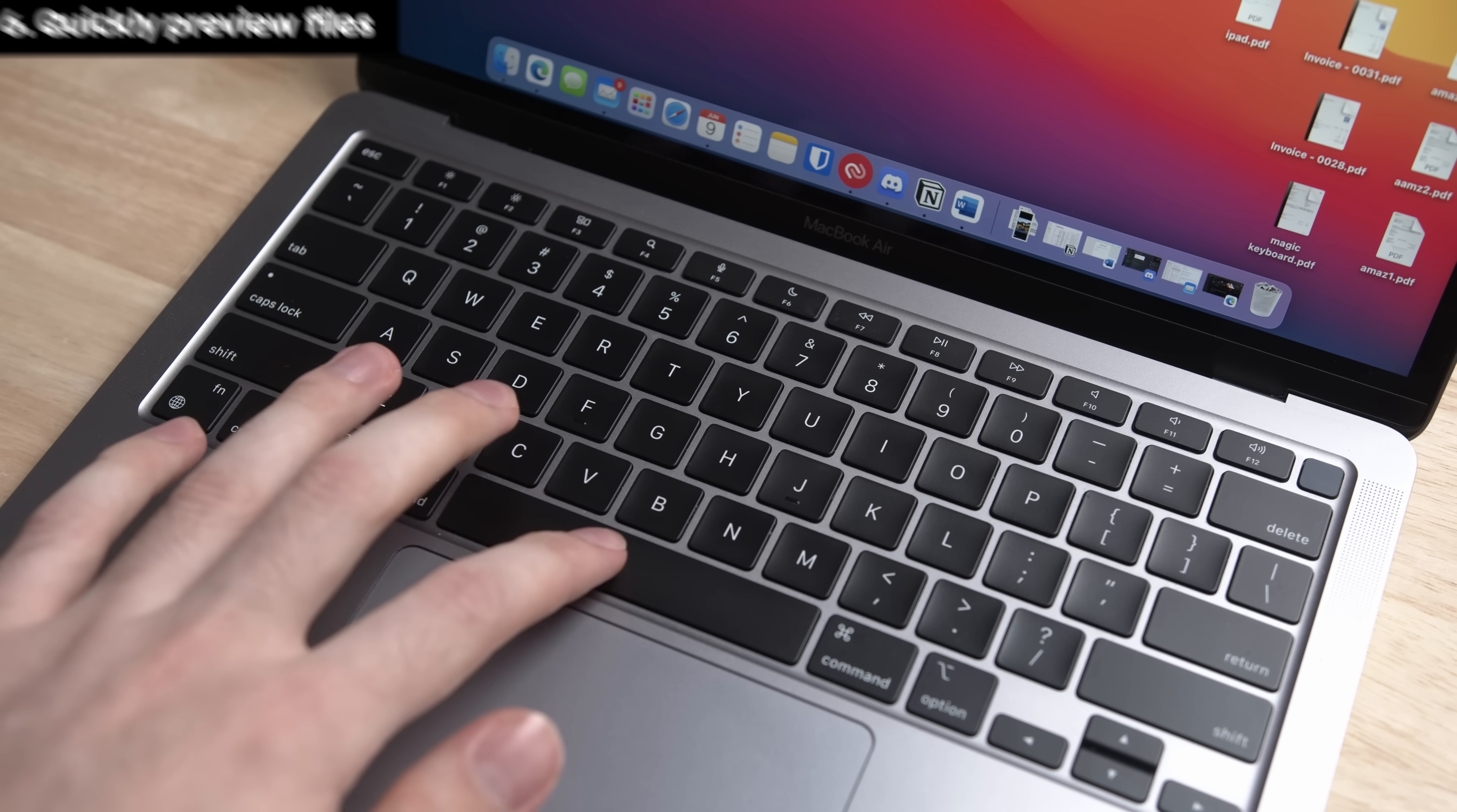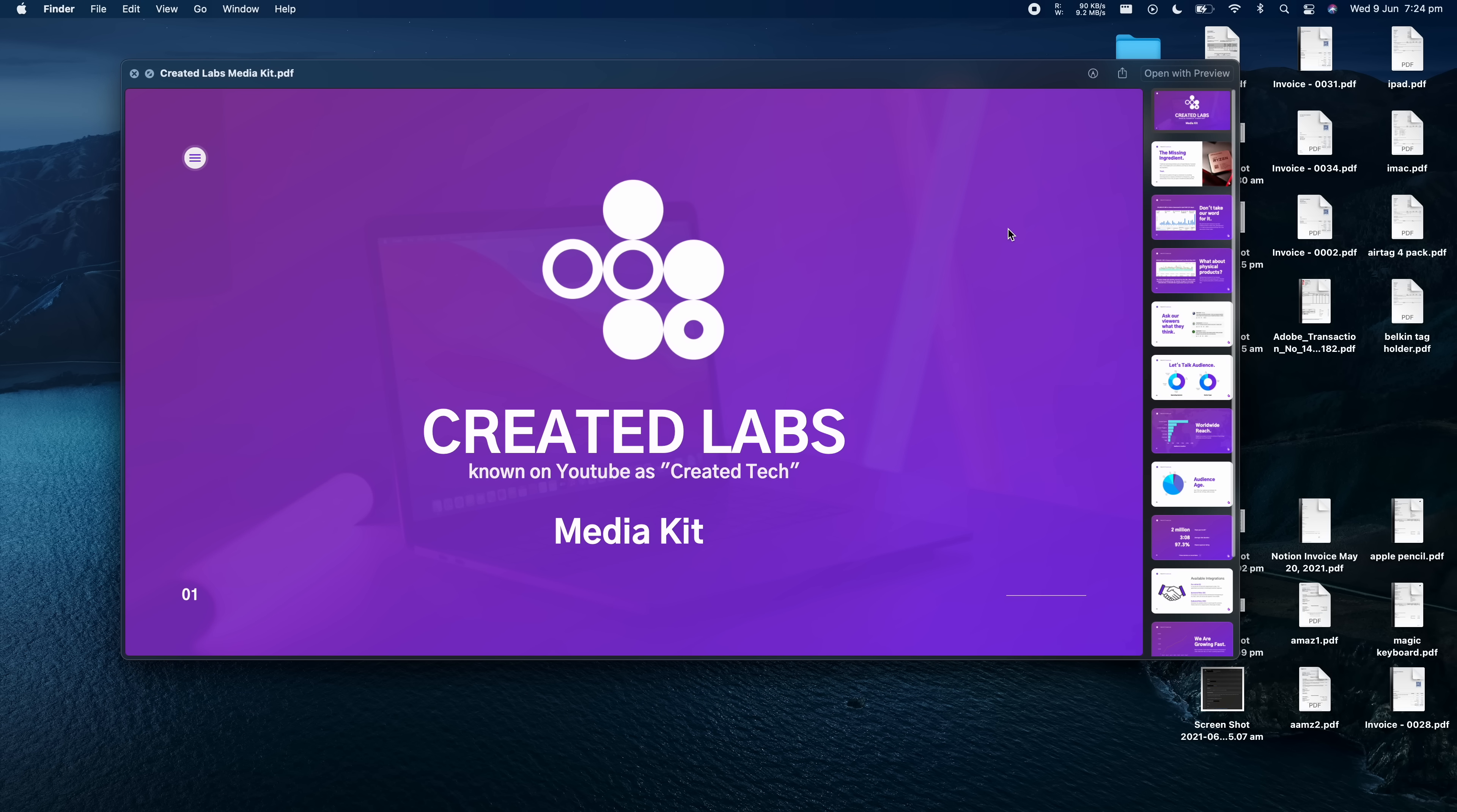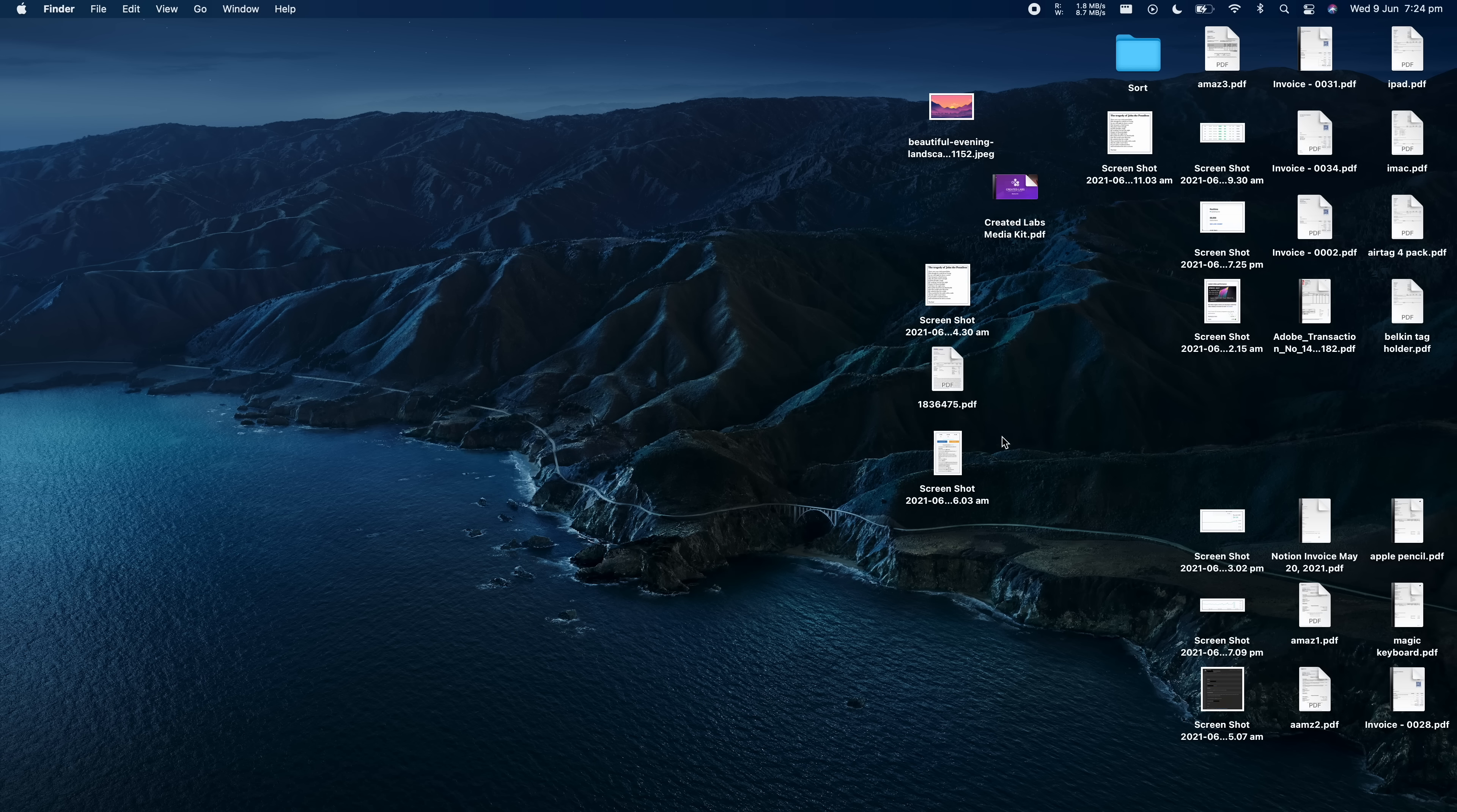When you want to preview a file, highlight it, then press the spacebar. This will give you a quick preview showing the full file without having to open it. Great for PDFs or pictures. Simply tap the spacebar again and the preview disappears.